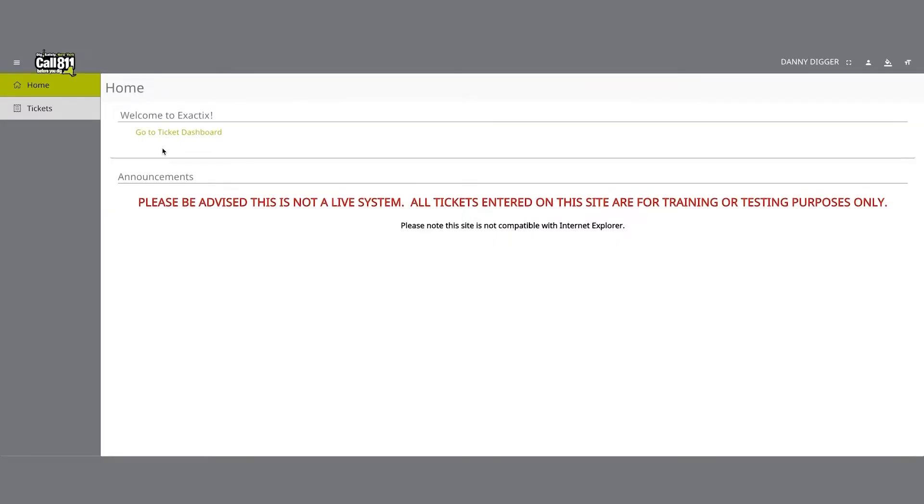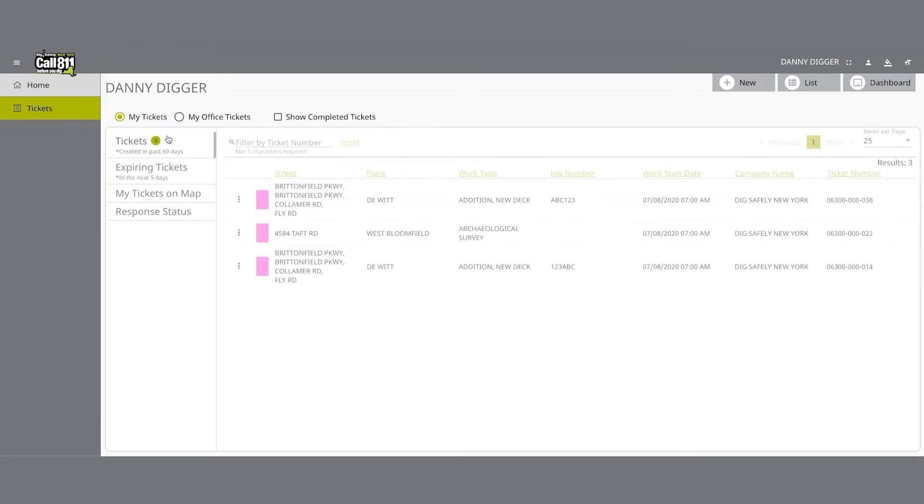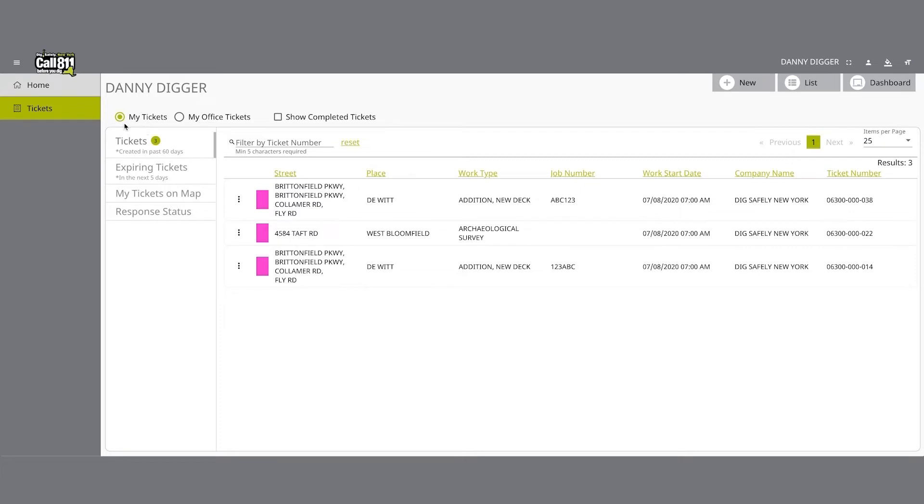After logging into the system and clicking on your ticket dashboard, look at the radio button options above the dashboard. The my tickets option filters and displays tickets that you as a user have submitted and those tickets in which you have been assigned as a field contact.